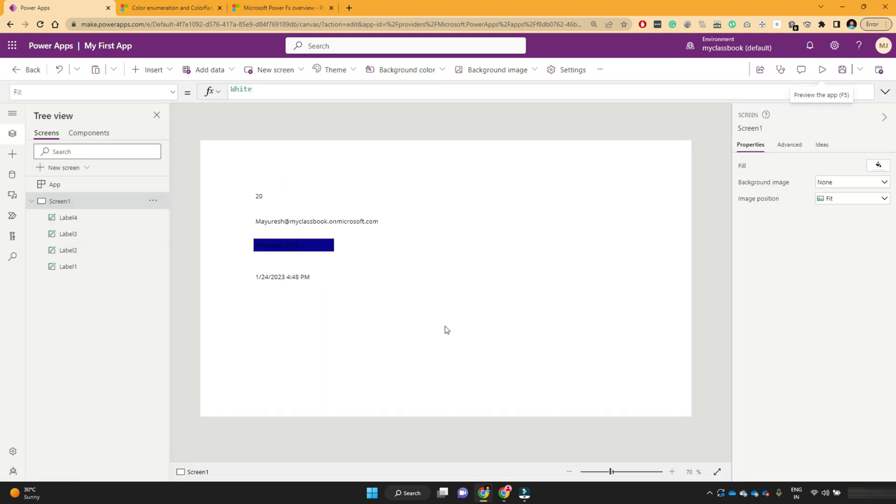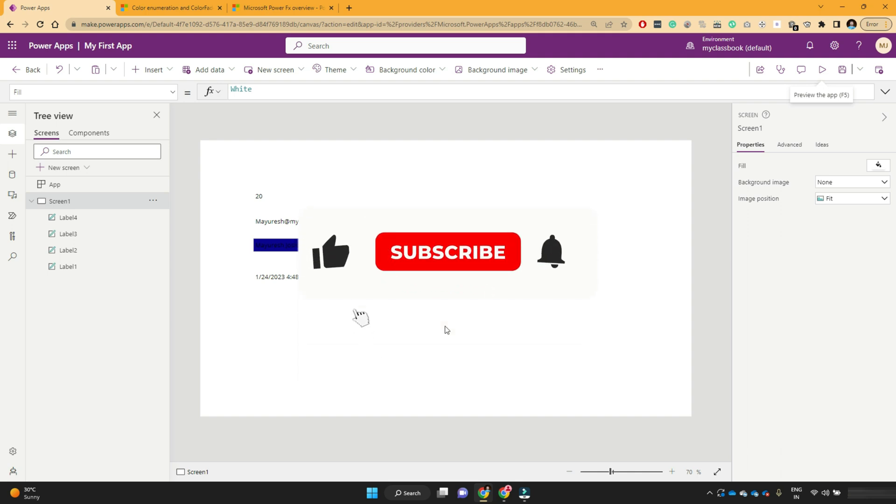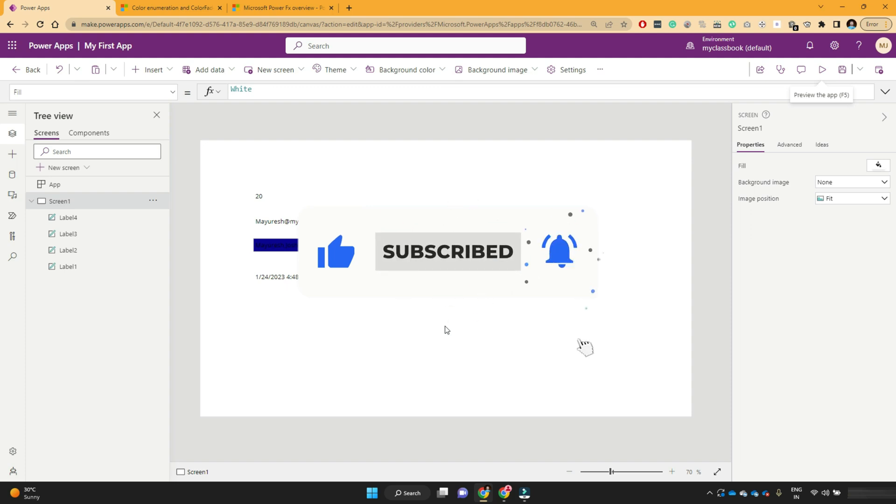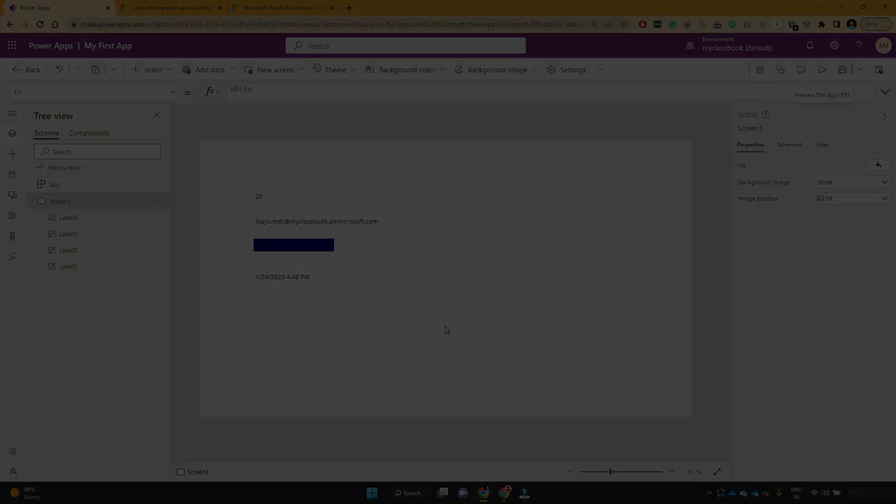So I hope you are now aware about what is PowerFX function, how we can make use of them. If you have any questions or doubts, please let me know in the comment section. Finally, thanks for watching.